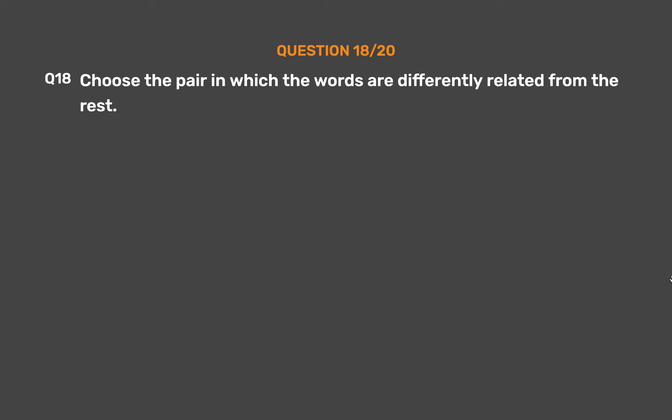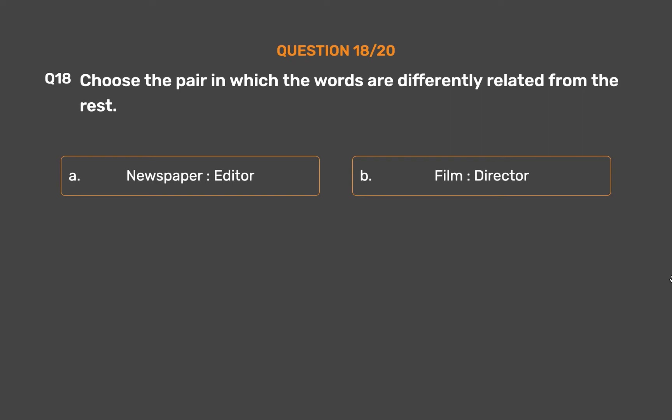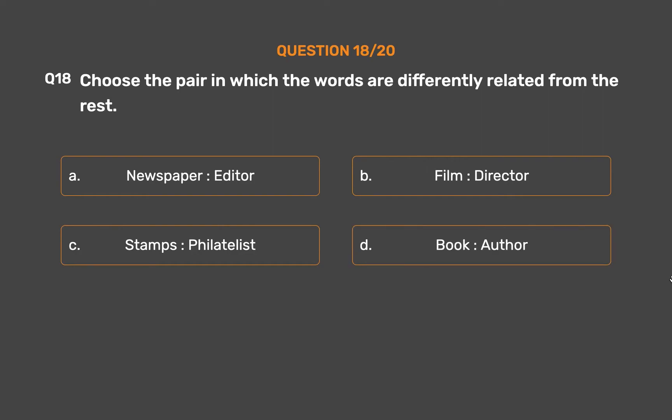Question number 18. Choose the pair in which the words are differently related from the rest. Option A: Newspaper, Editor. Option B: Film, Director. Option C: Stamps, Philatelist. Option D: Book, Author.